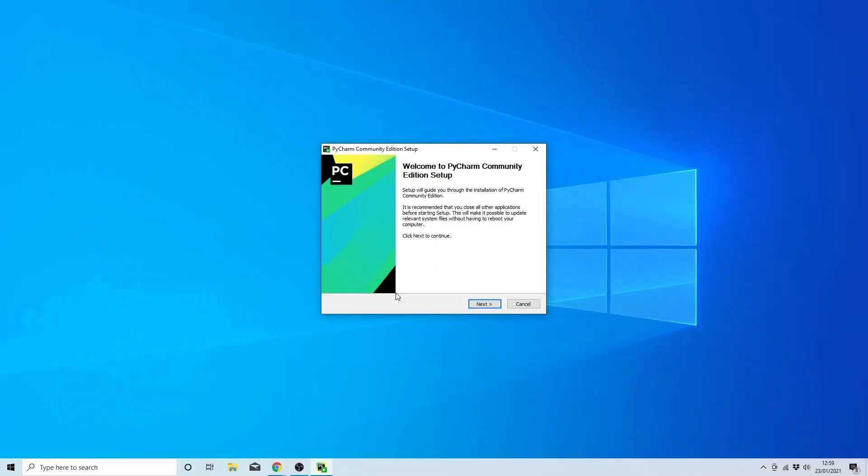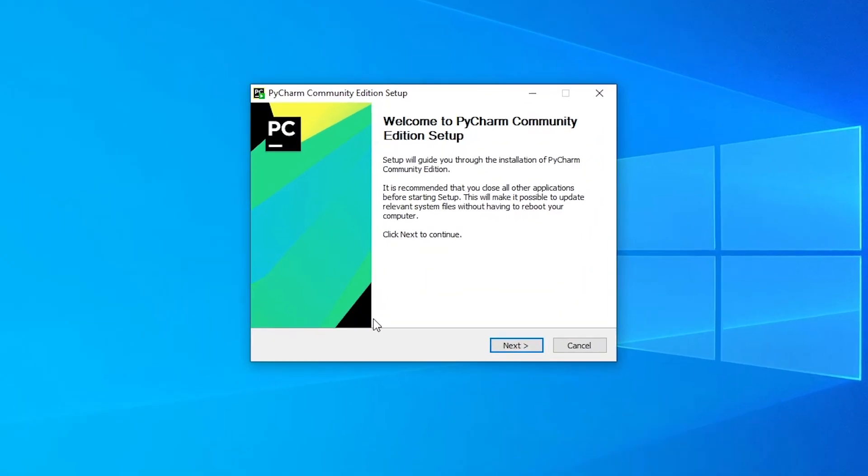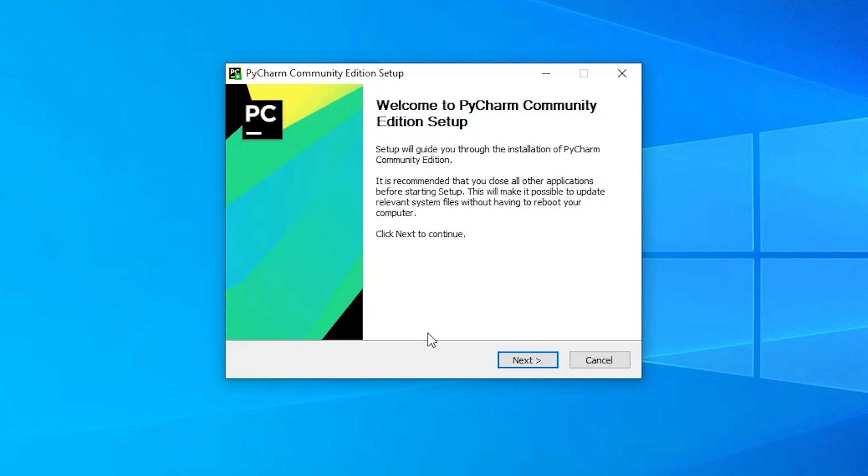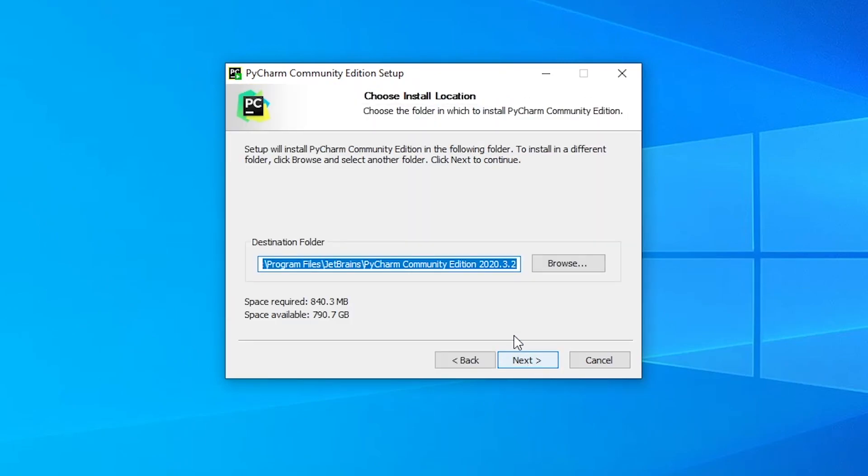Next, you'll see a window with the installation setup. So you want to go ahead and press next. And the subsequent window that appears will ask you where you want to install PyCharm. Now I'm just going to leave it at the default location and press next again.